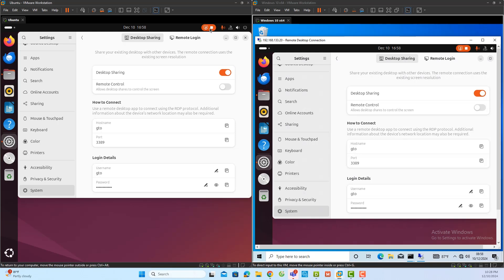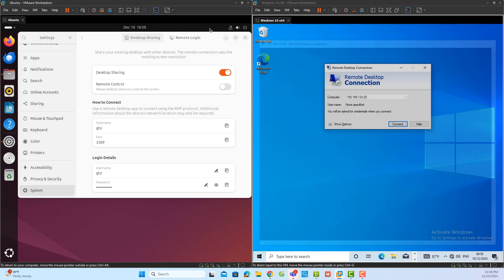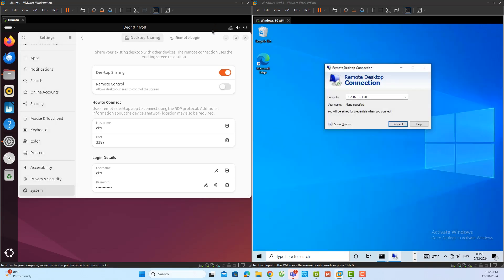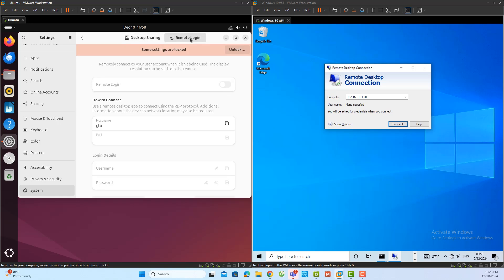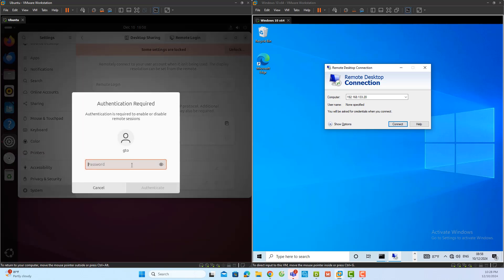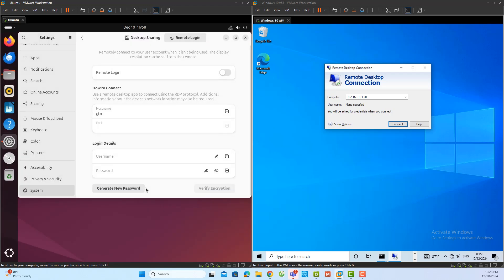Now that I have demonstrated desktop sharing, I will stop this feature and show how to use remote logging. I will go back to the remote desktop settings on the Ubuntu server and select the remote logging option. Here, I will enable remote logging by entering the server logging password to unlock the settings.